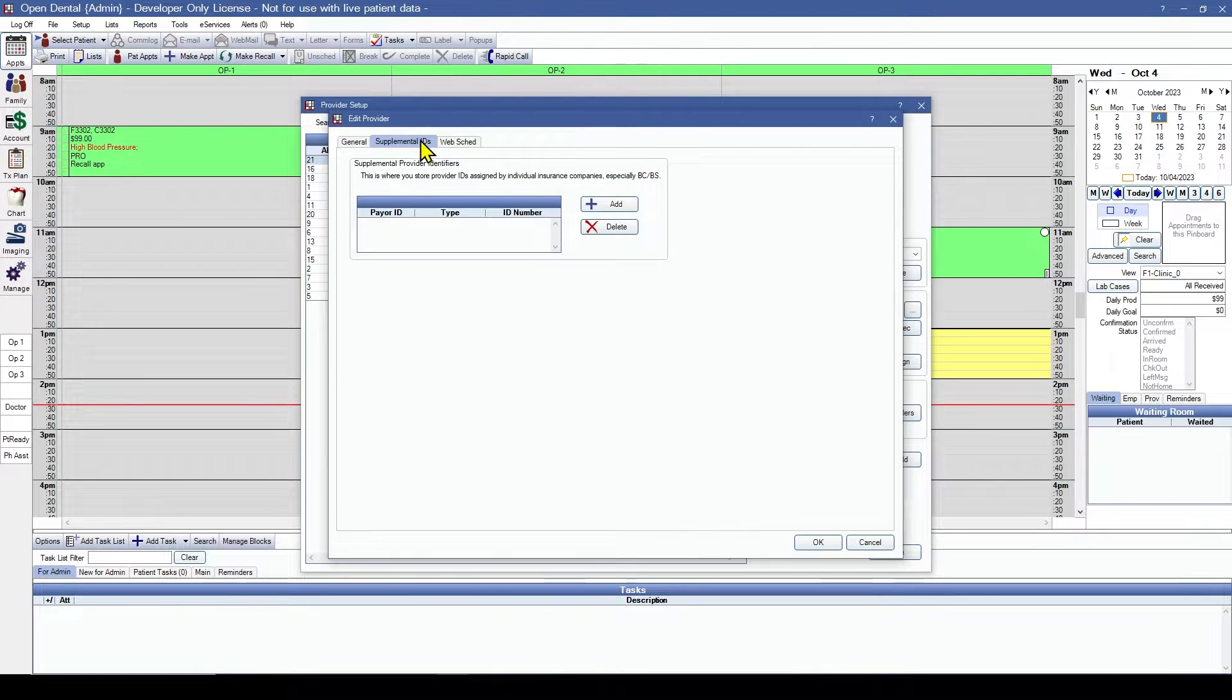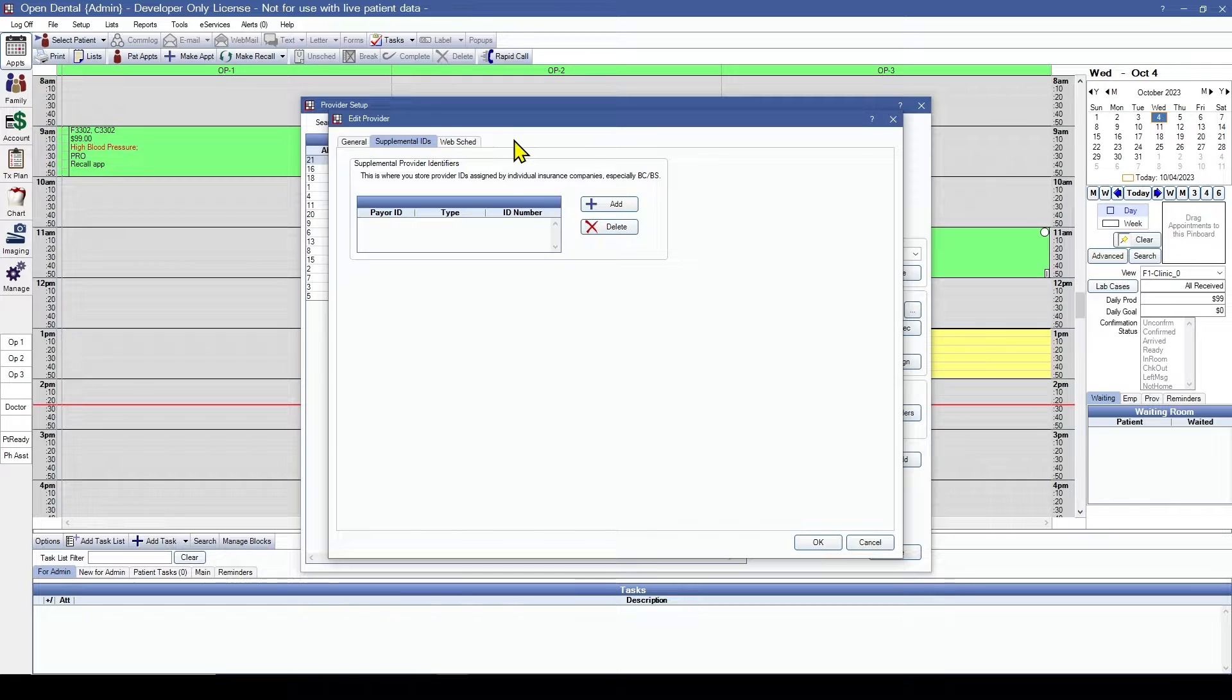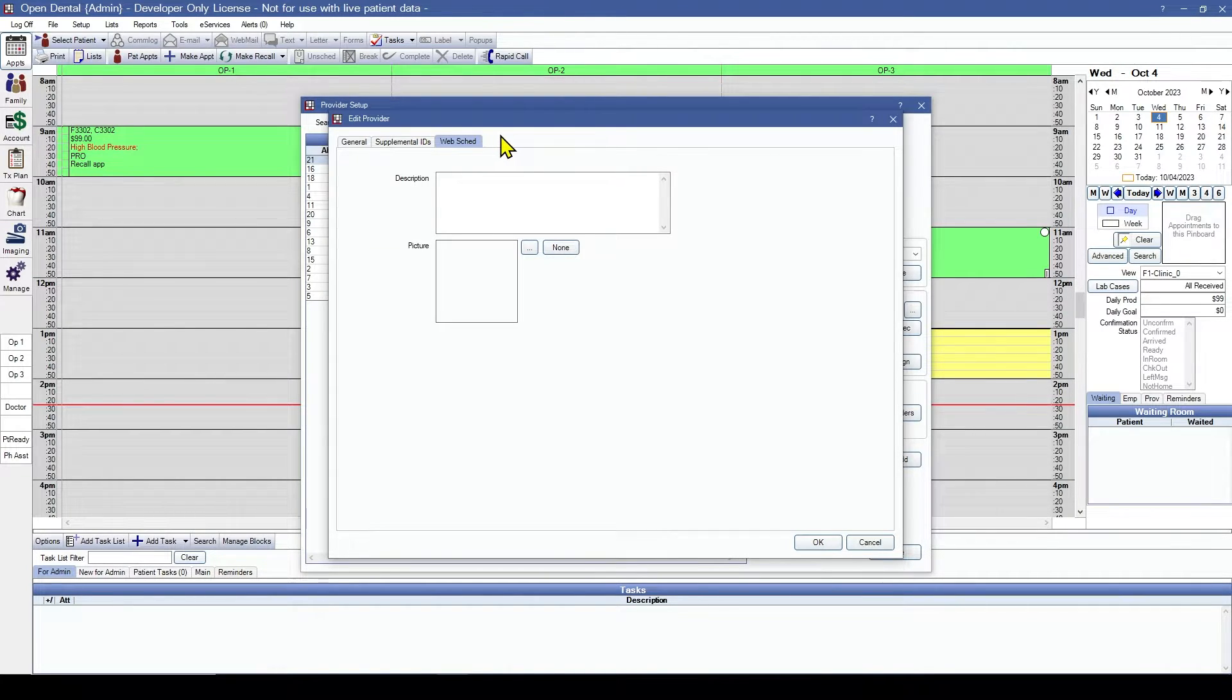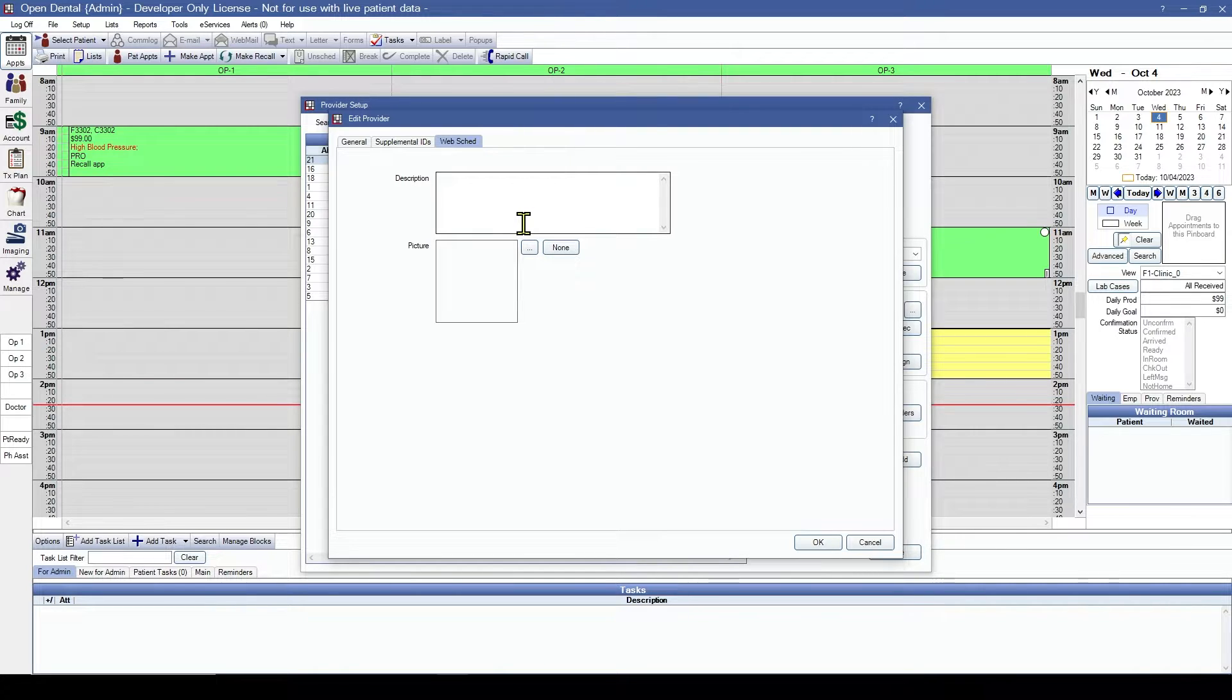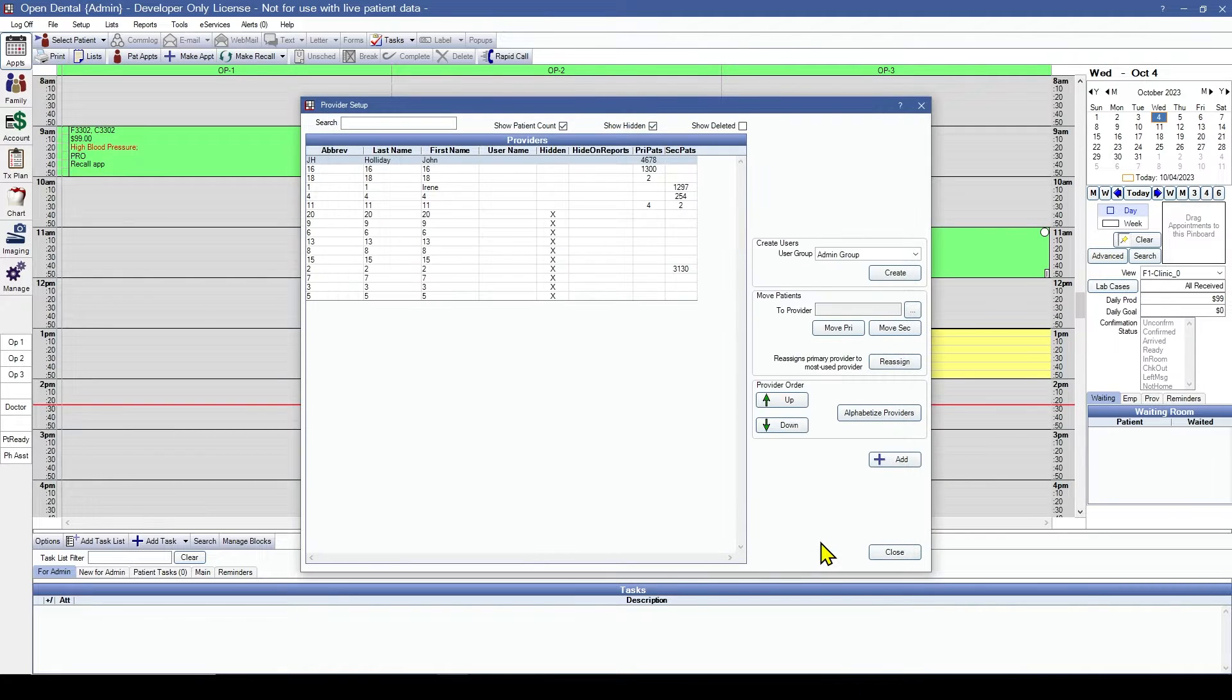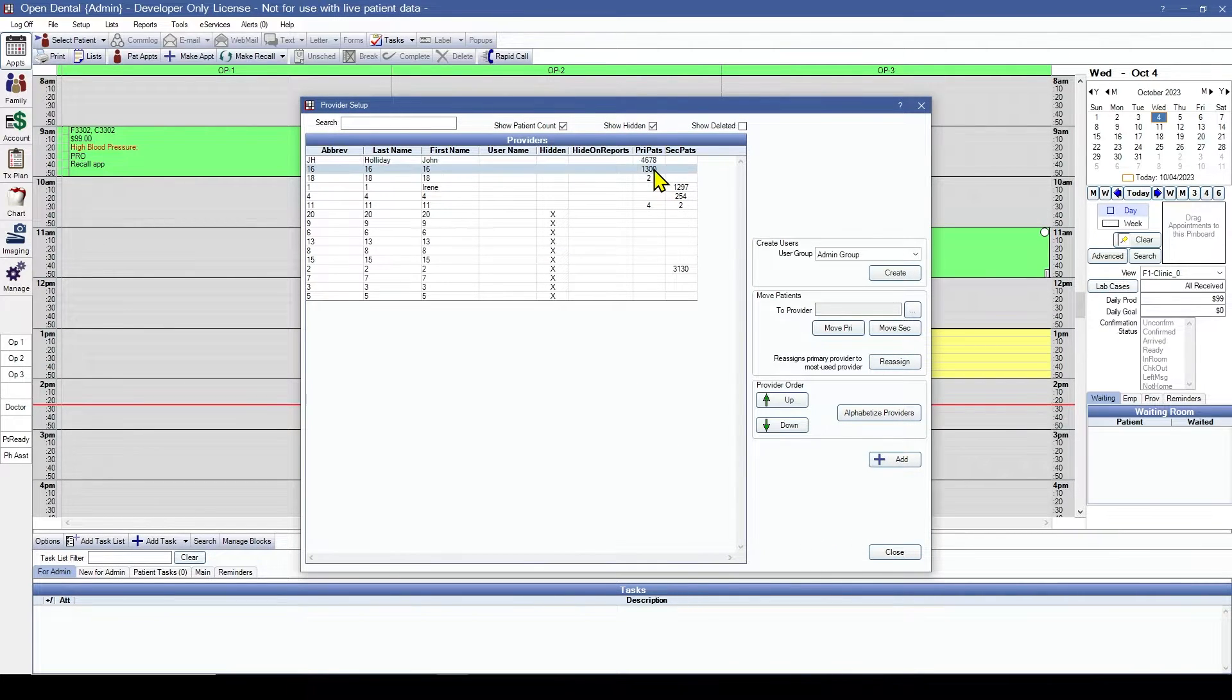We can enter supplemental IDs, very useful for some specific insurance companies. And if using our web scheduling feature, we can enter a description for this provider and even attach a picture. Let's move on.